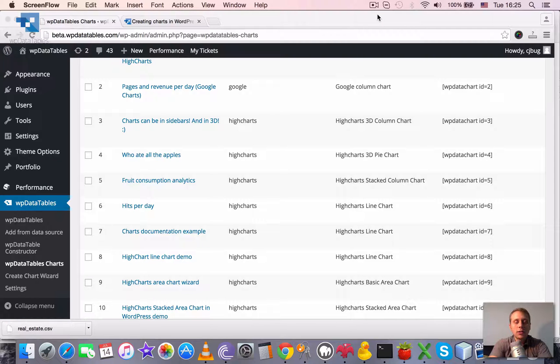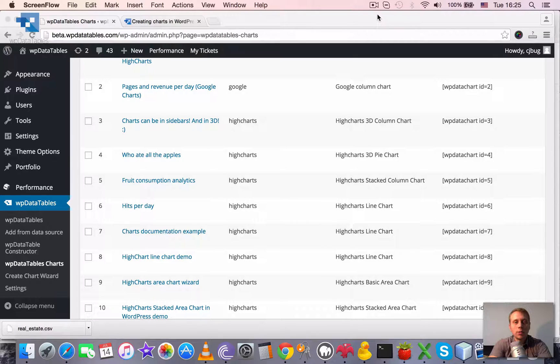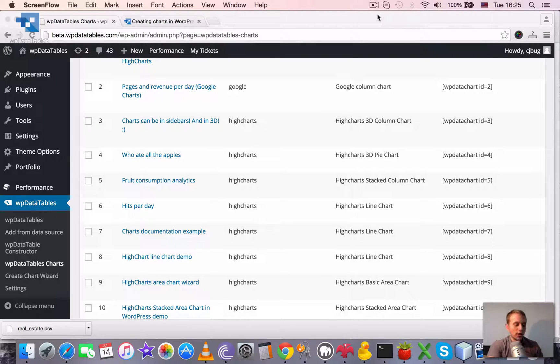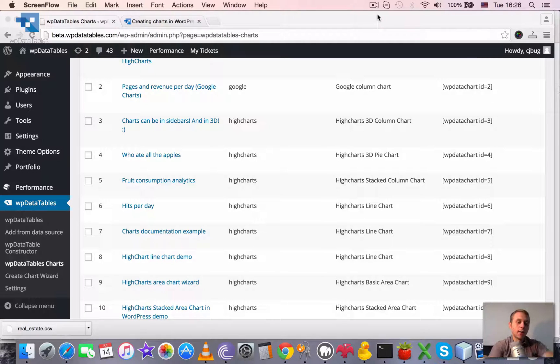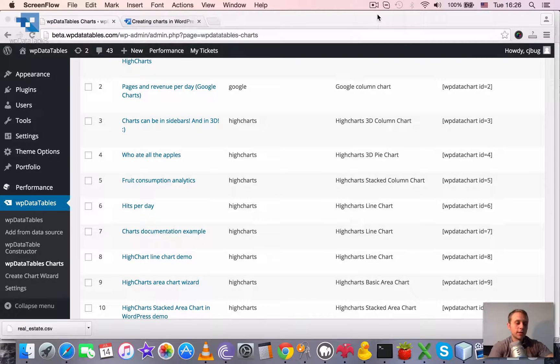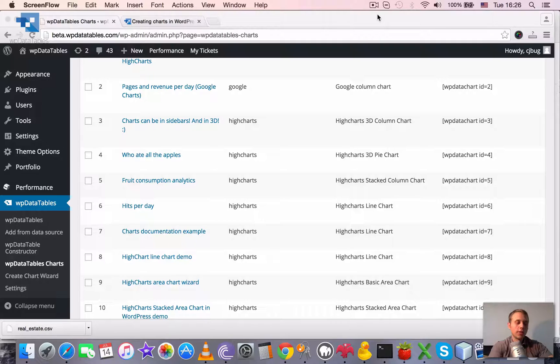Creating charts in WordPress using WP data tables. Charts are a very important feature of WP data tables because it's very convenient to display and visualize the data using charts.